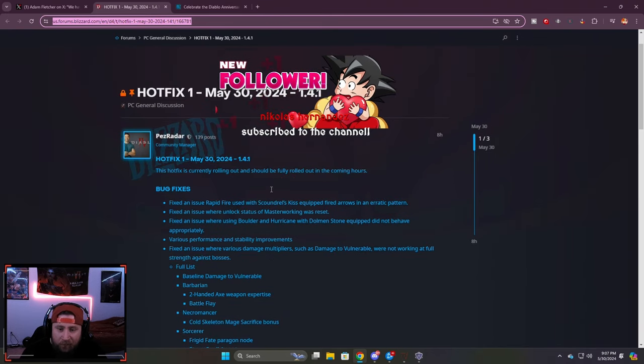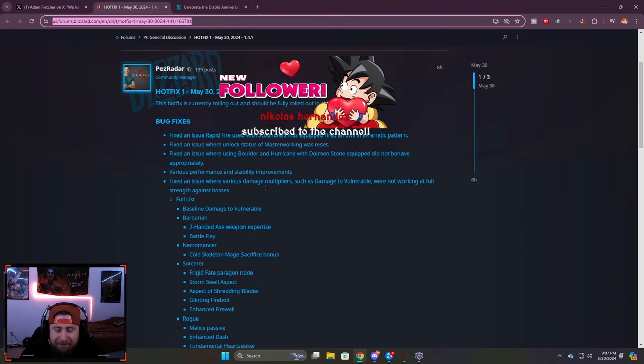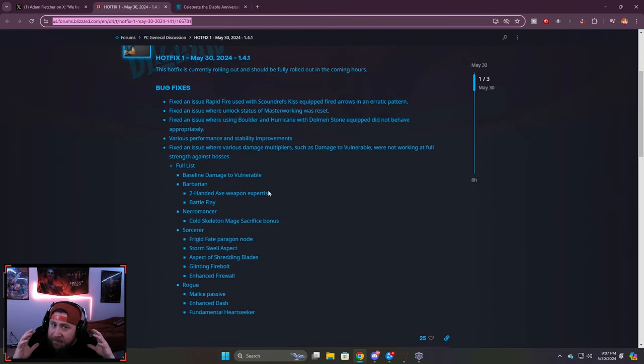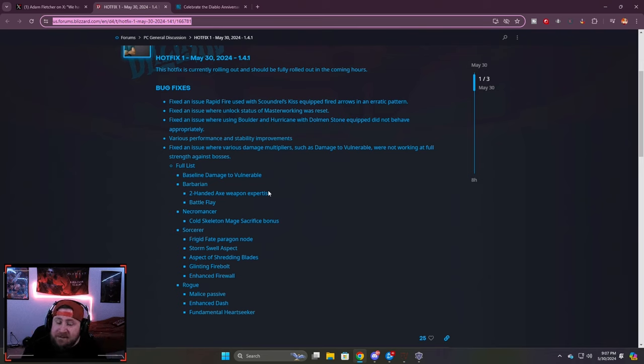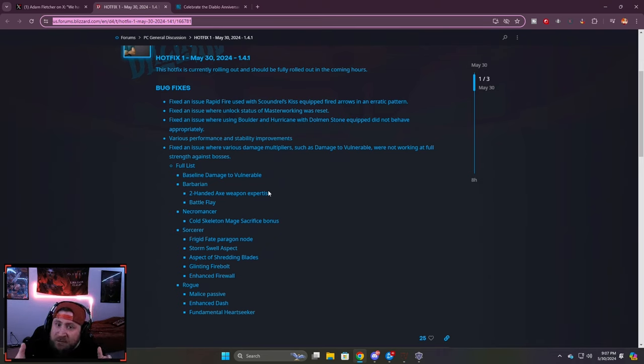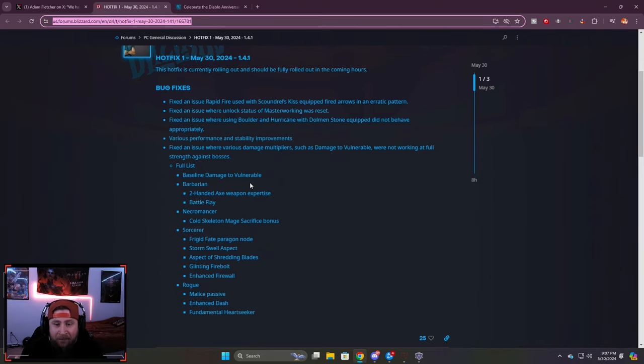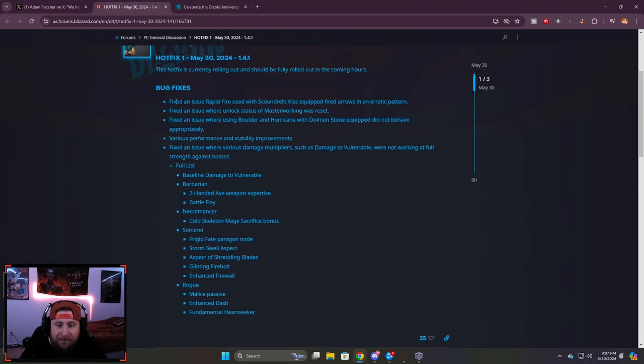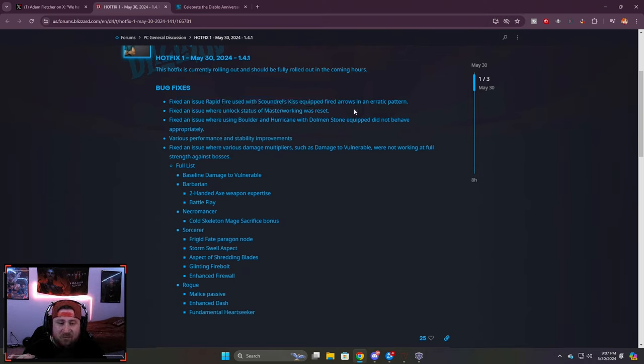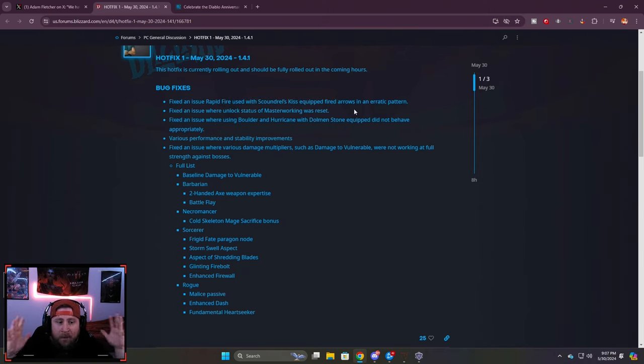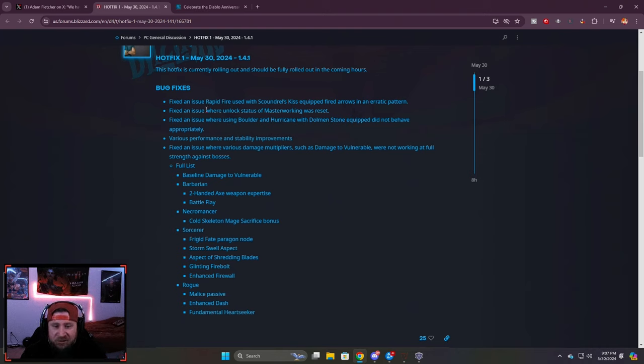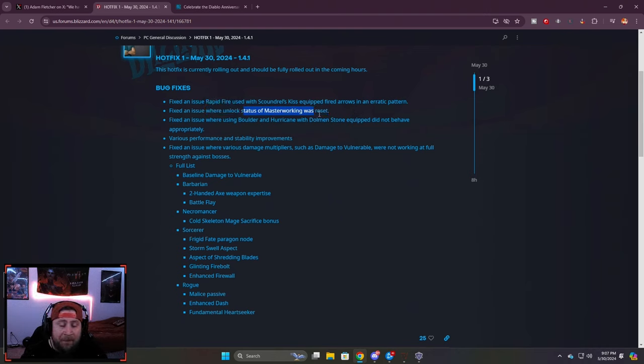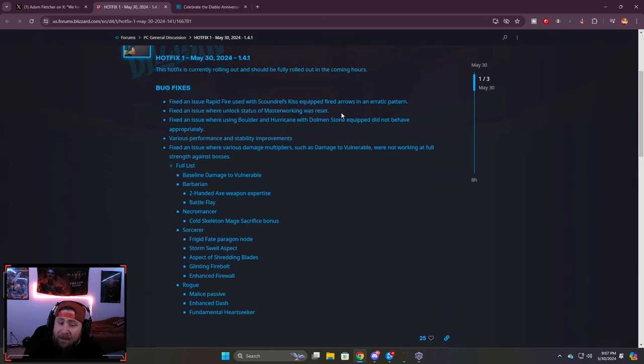So let's go over the hotfix today. A lot of bug issues have been happening since the start of the season and then the patch update that we just got. They fixed the rapid fire on Scoundrel's Kiss - the arrows were going everywhere, that's fixed. Fixed an issue where people, especially on console, were having issues with masterworking being reset. So now all of that should be fixed.